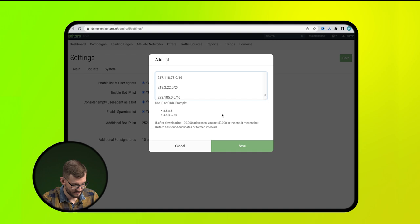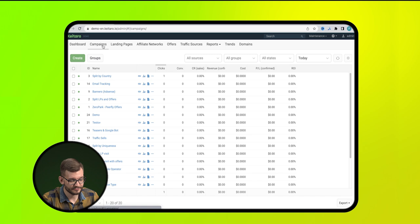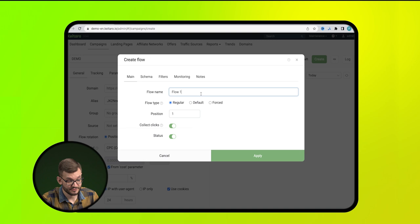Next, we move on to creating a new campaign and in it we will create three streams. The first stream will send irrelevant traffic to white page. So, let's name it so that it's clear for everyone.